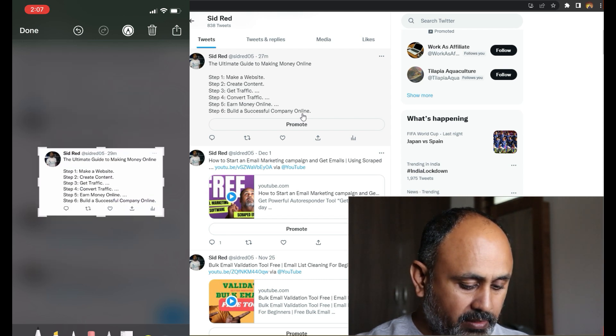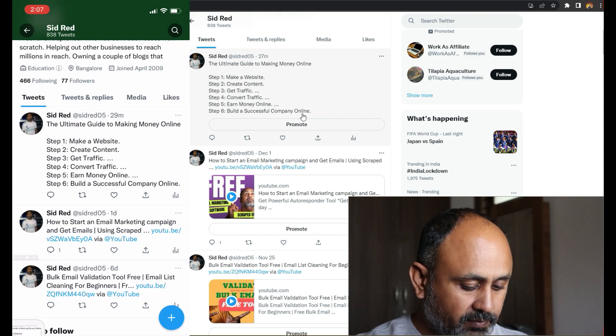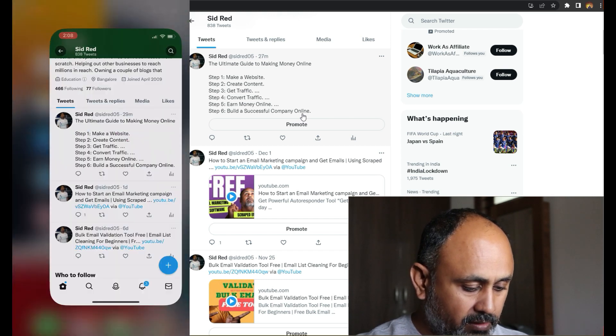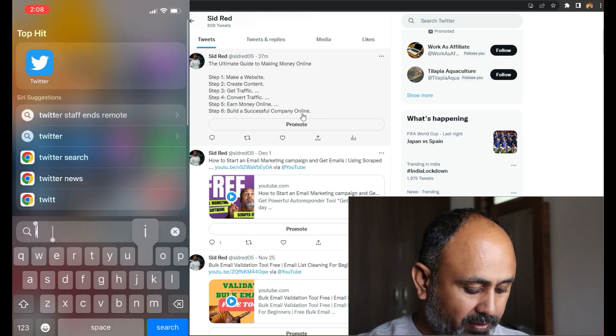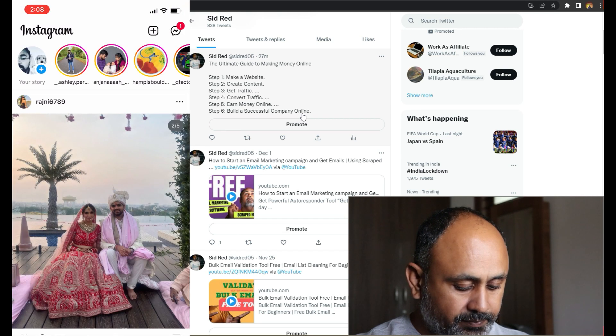All right, it looks pretty natural. Then once I do this, done, save to photos. Perfect. Once this is done, let me go to Instagram.